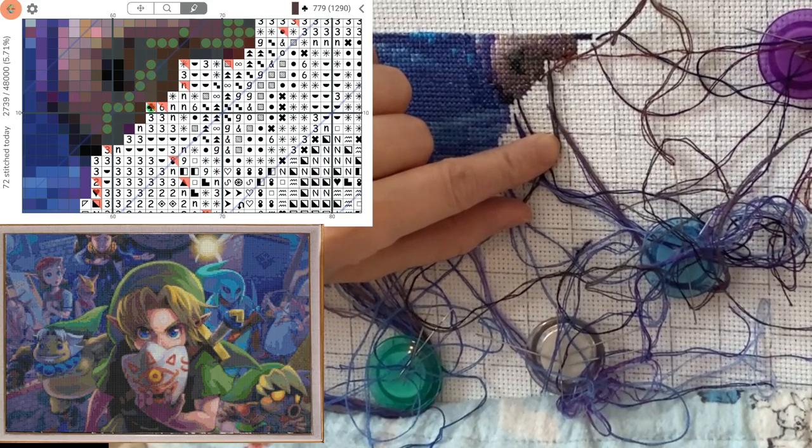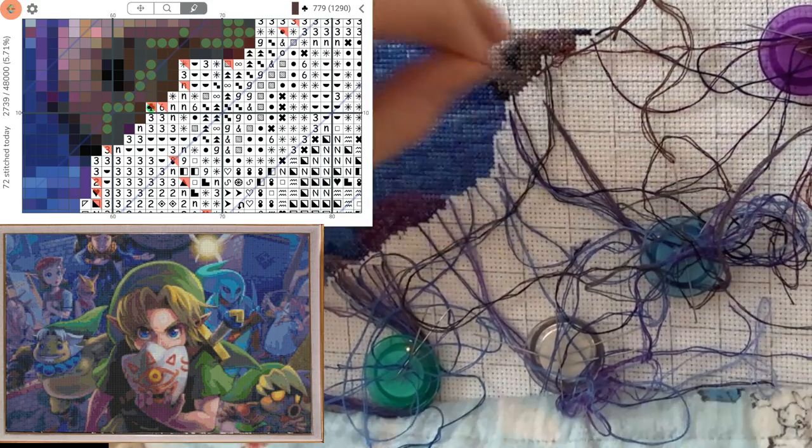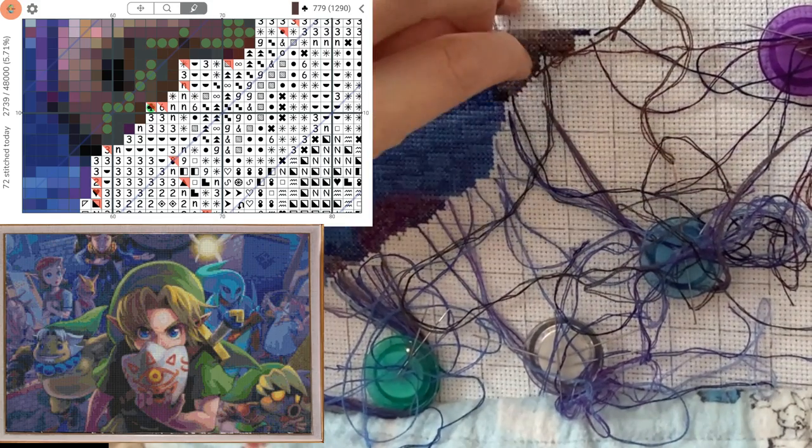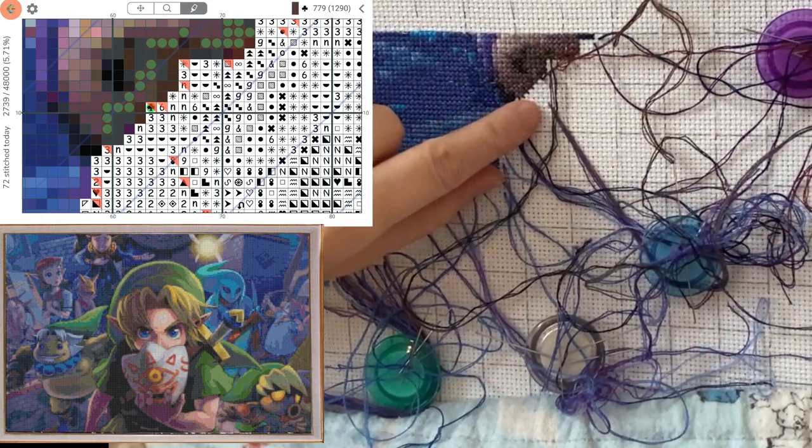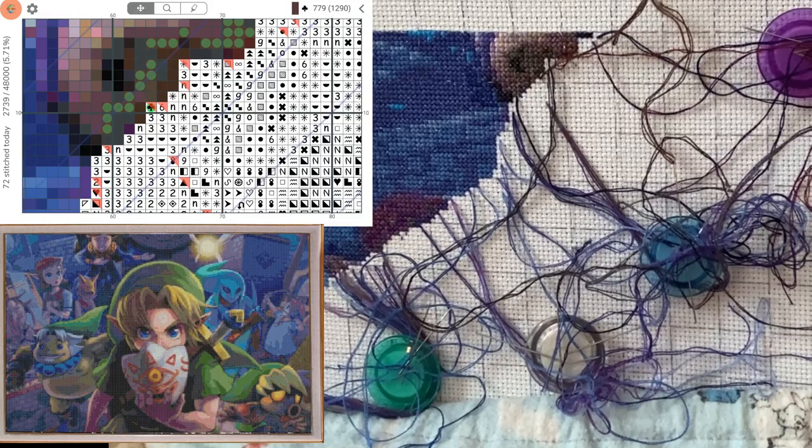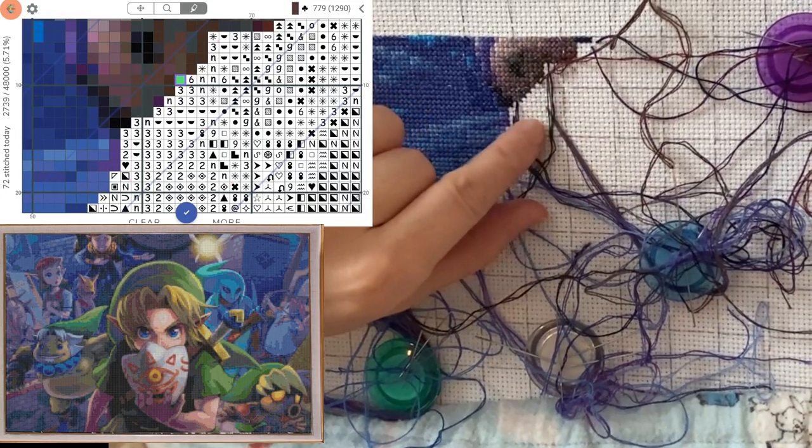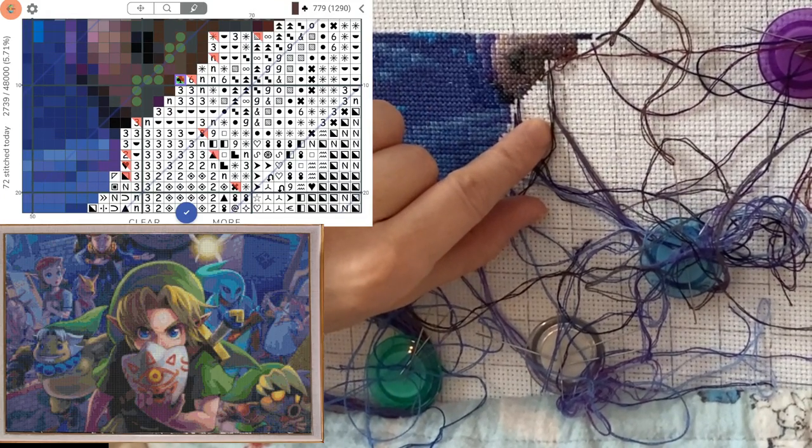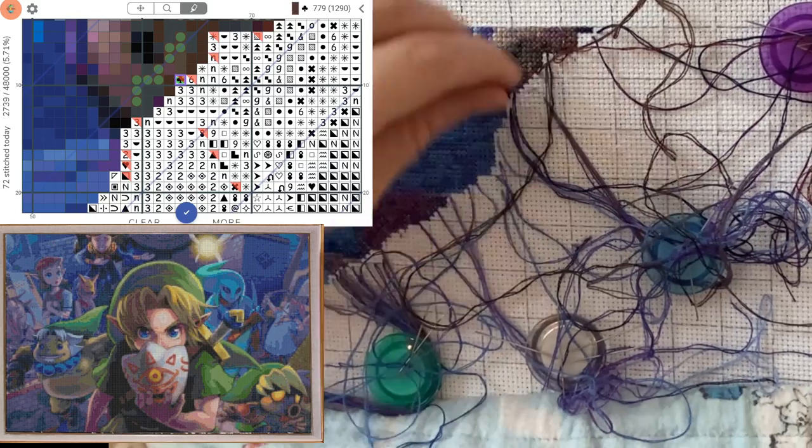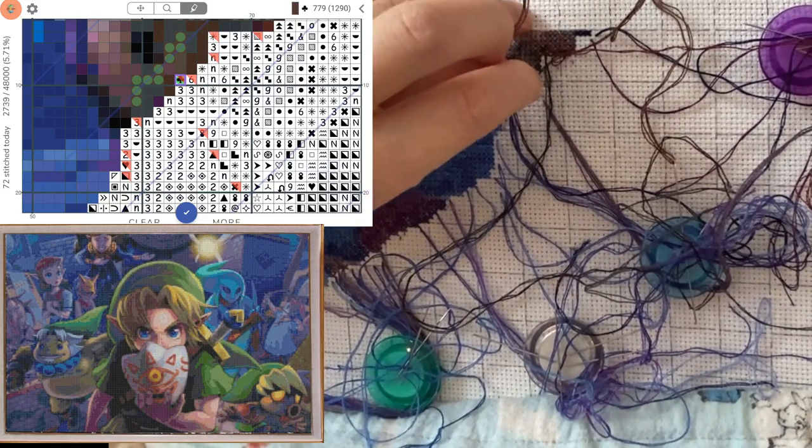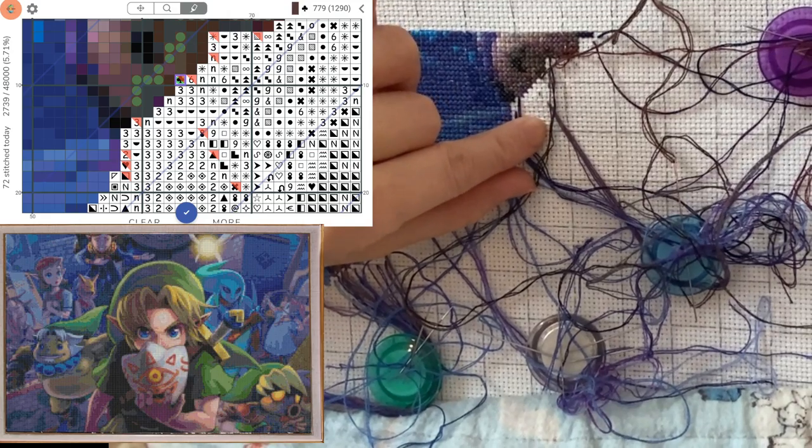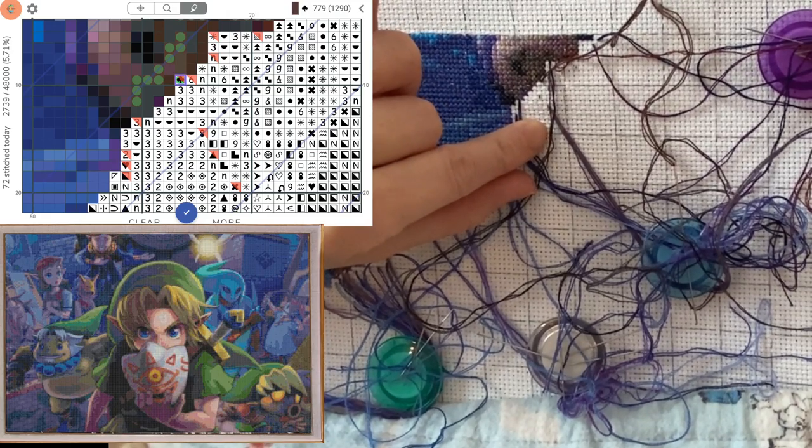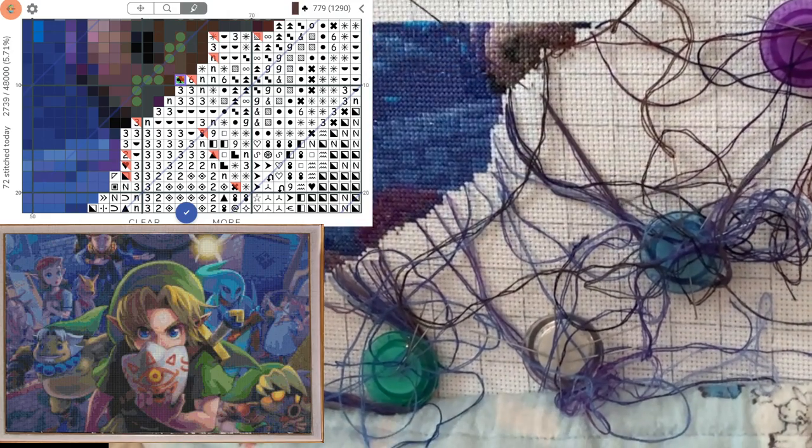So occasionally, if you cannot get them untangled, at that point I will sort of slide the needles off and then just gently pull them apart. Sometimes I even have a wide tooth comb that I can use to help me separate the threads if they get tangled, but generally that doesn't happen.